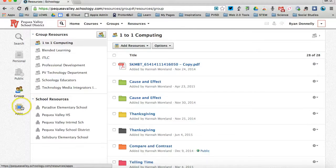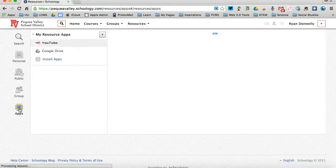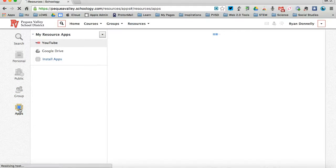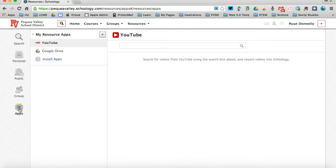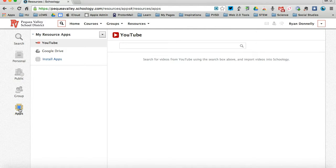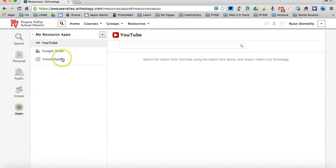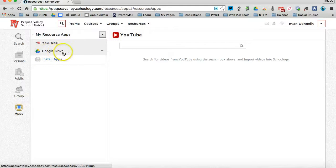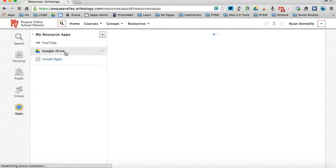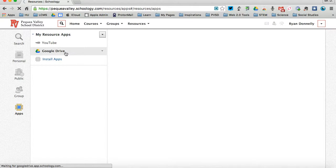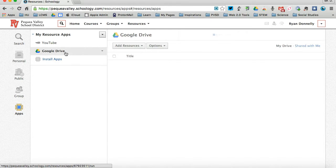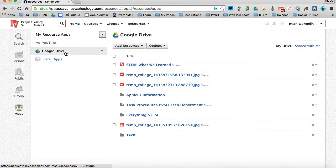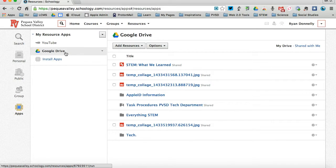And last but not least are apps. This isn't really a storehouse for you as much as the other resource sections are, as much as it is a place where you can connect your outside applications to Schoology to get to your resources. A good example of this would be Google Drive. Google Drive, like I said in the personal section, personal resources section, I store all of my things on Google Drive as well as on Schoology.